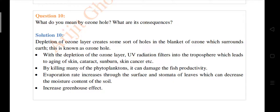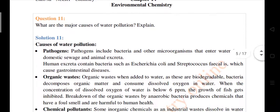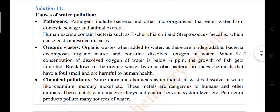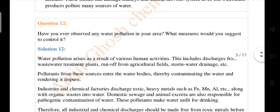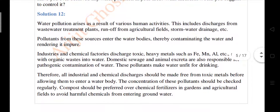Question number ten: what do you mean by the ozone hole and what are its consequences? Question number eleven: what are the major causes of water pollution? The causes include pathogens, organic waste, and chemical pollutants. Question number twelve: have you ever observed any water pollution in your area and what measures do you suggest to control it?